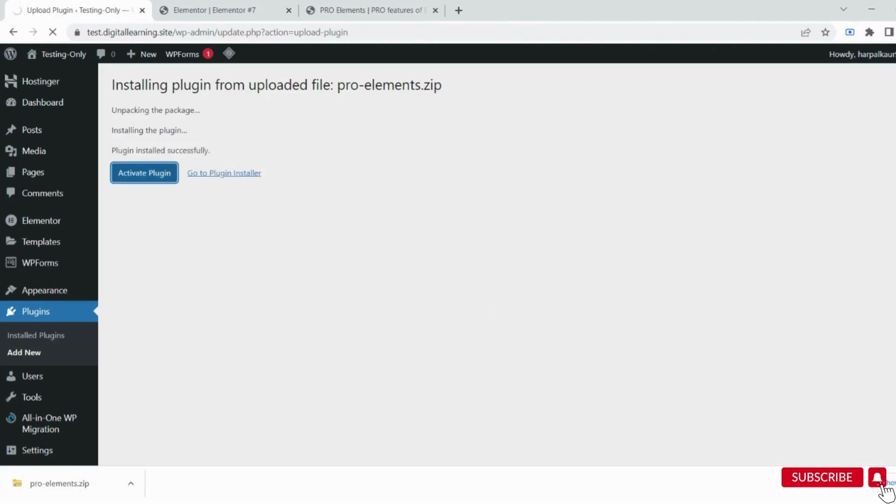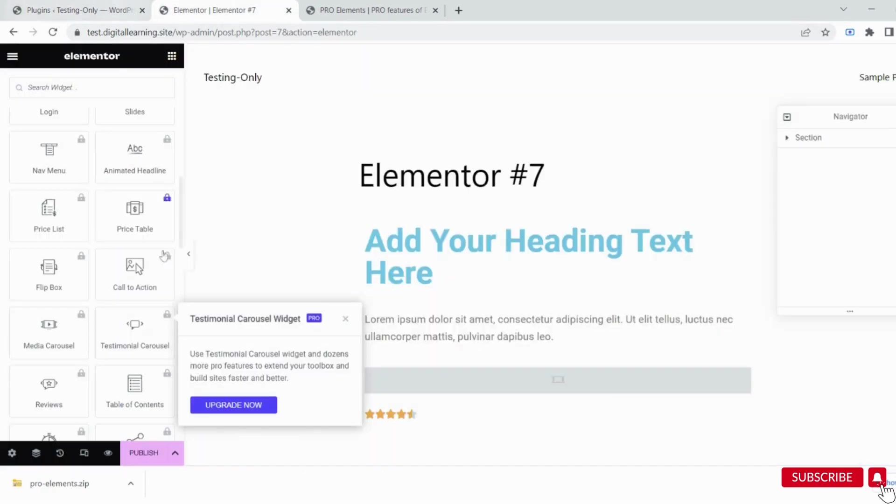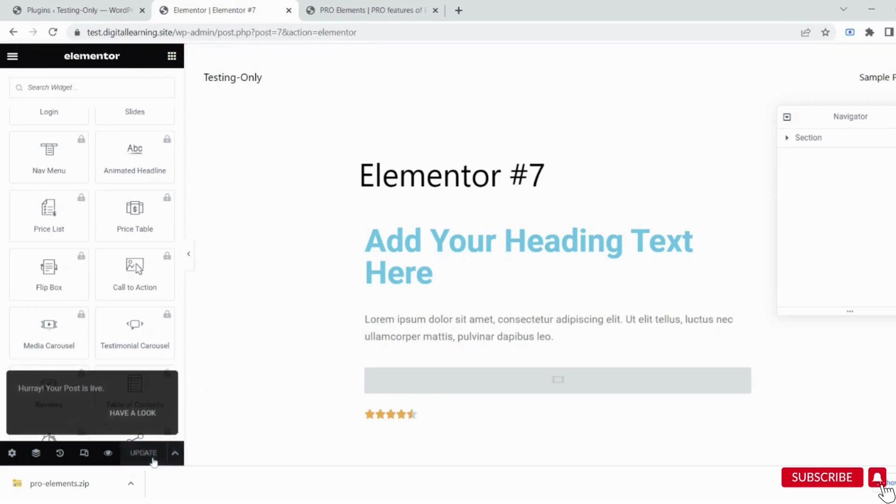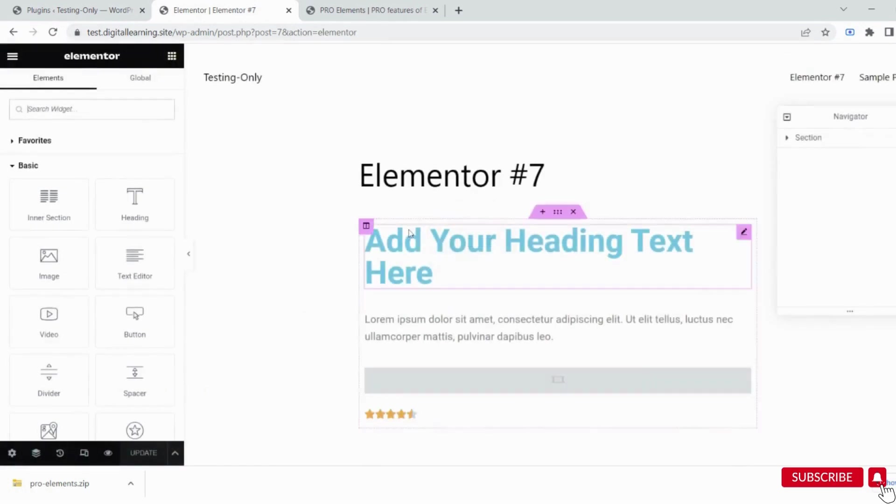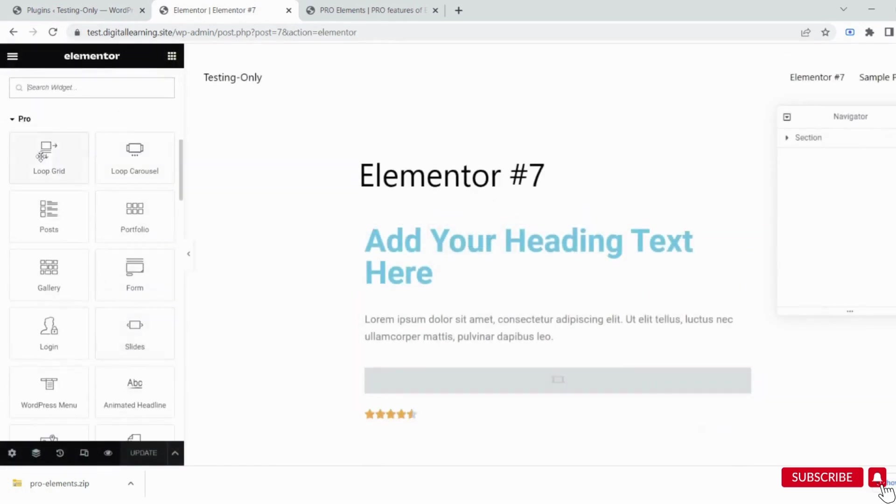Now activate it. The next step is to move to the Elementor editor. First, save the changes we've made so far. Now refresh the page and check if the pro elements are working.